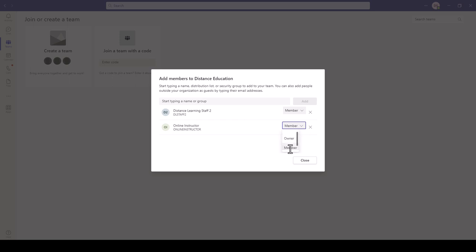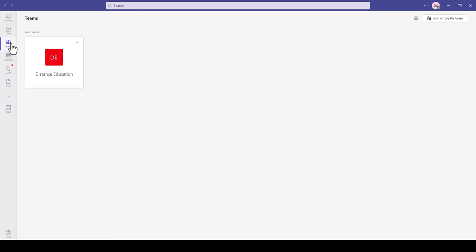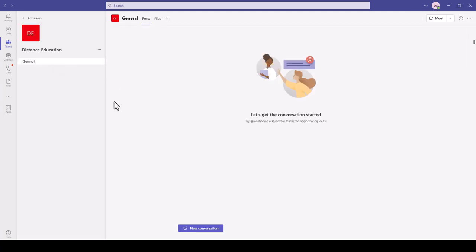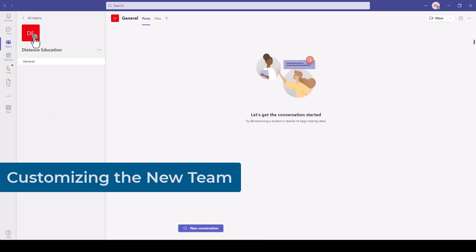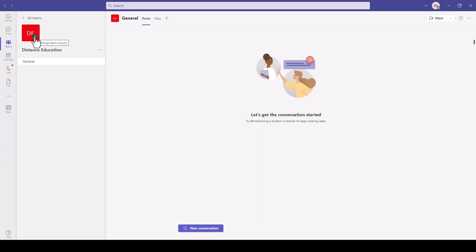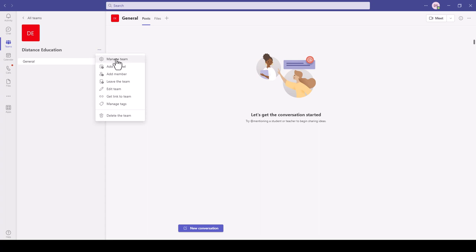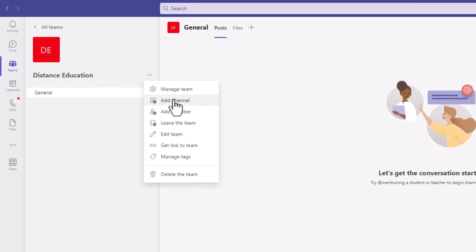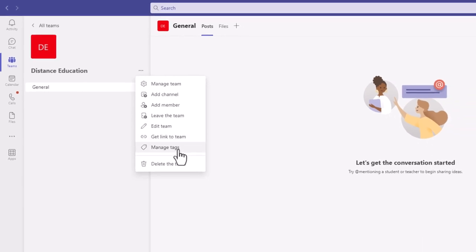You can specify permissions for those members — making them owner or just a member of the team. An owner can invite additional individuals to the team. Then click Close. Under Teams, notice the Distance Education team now appears with the three members. You can change the team icon to a particular picture. To the right of the team name are three dots where you can manage the team, add channels, manage members, leave the team, edit it, get a link, create tags, or delete the team.